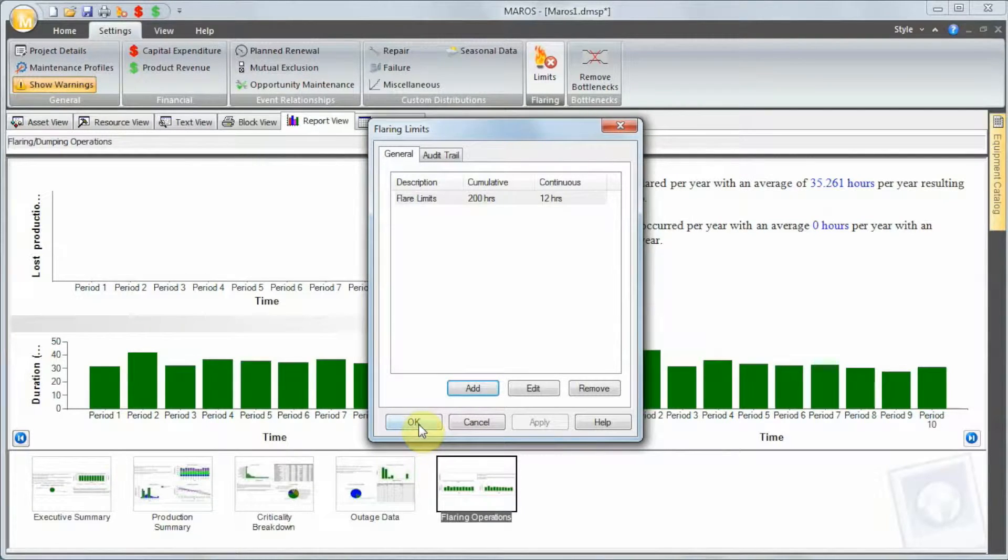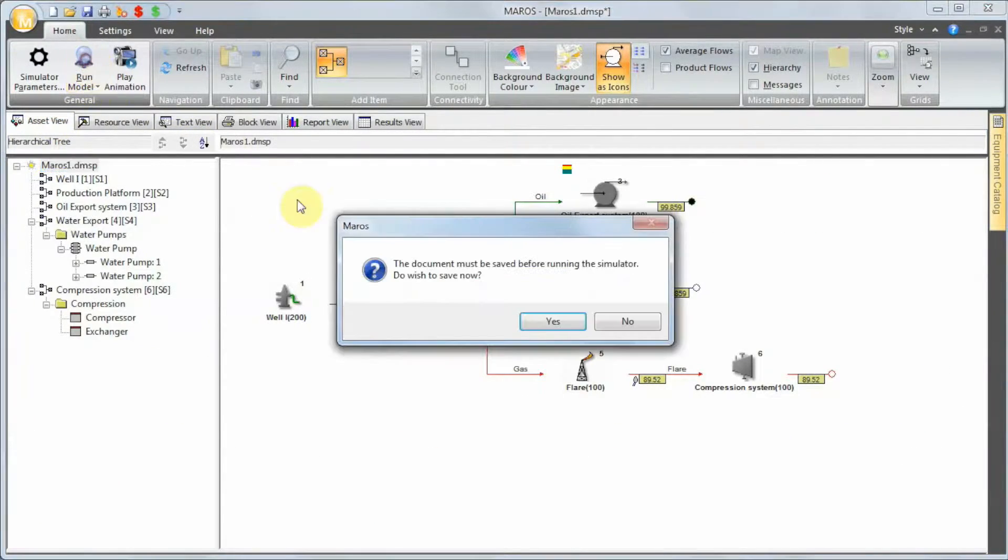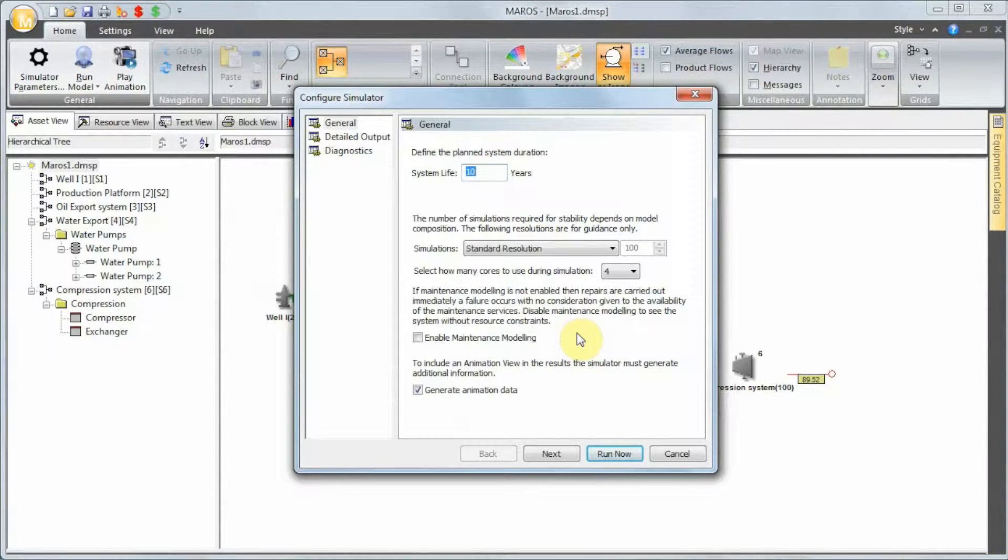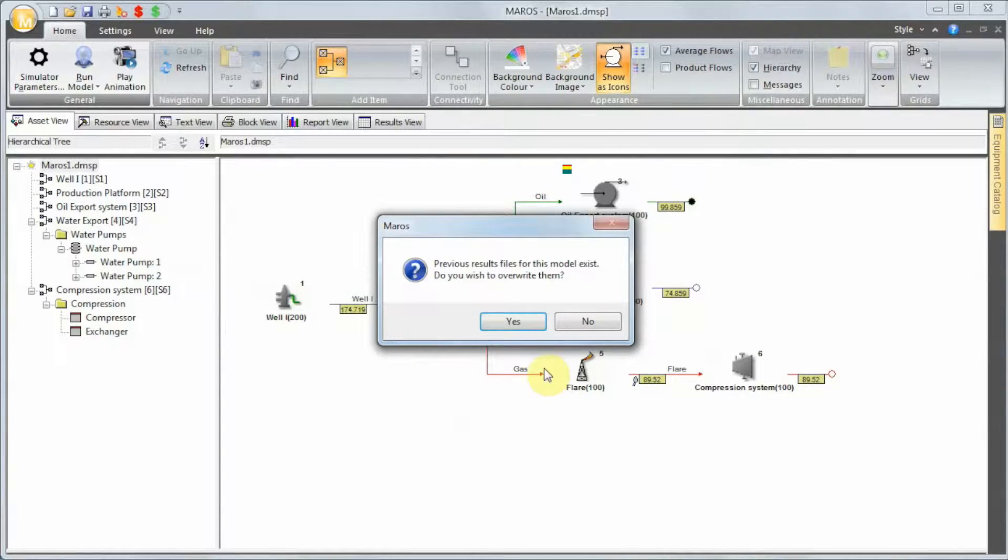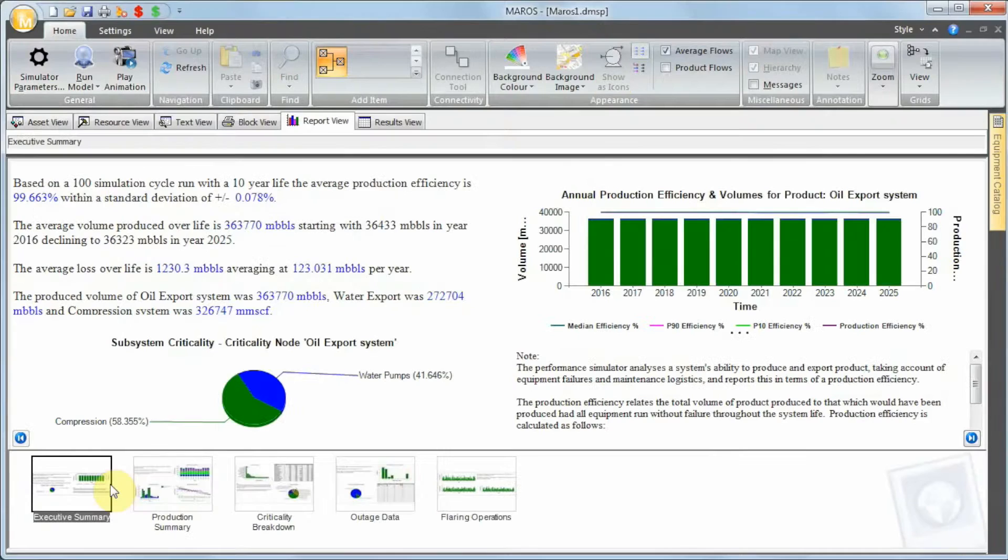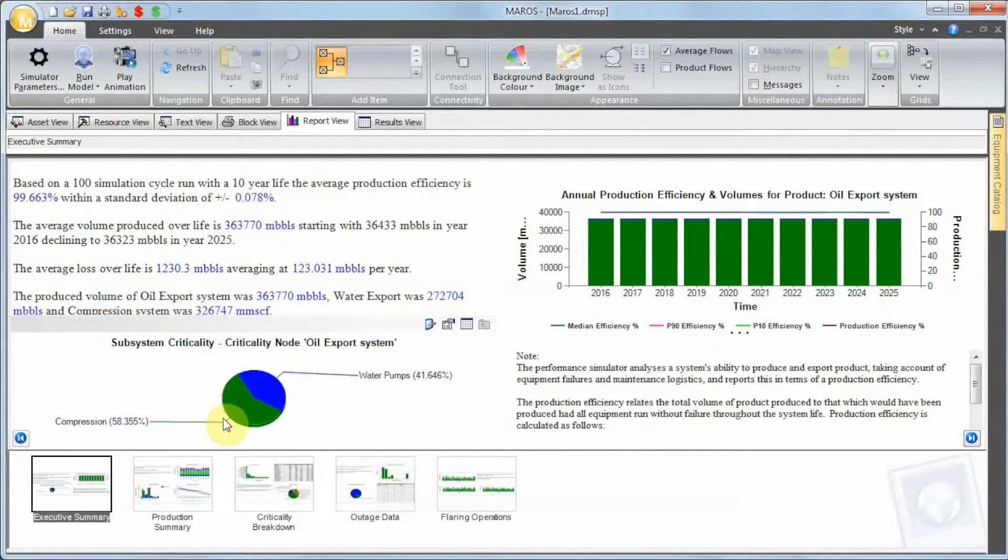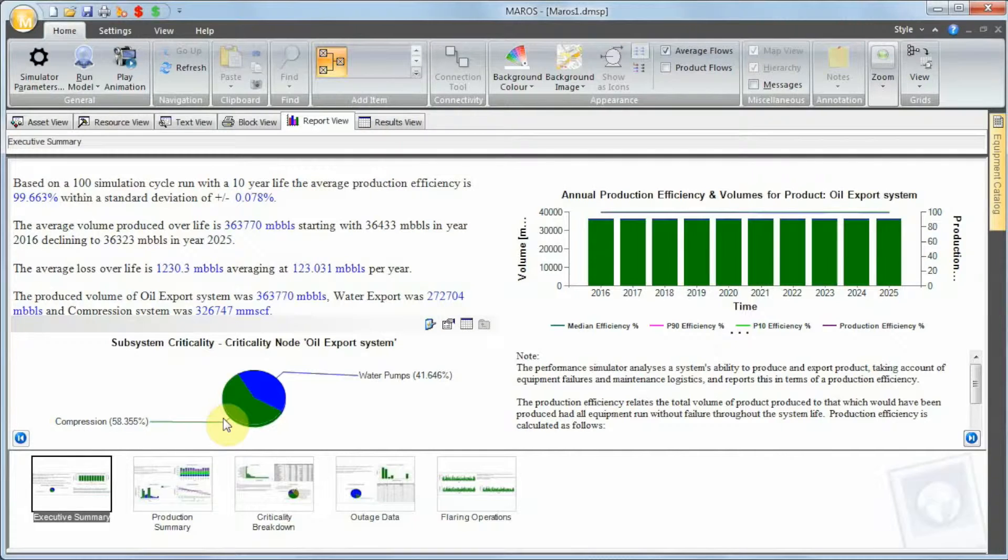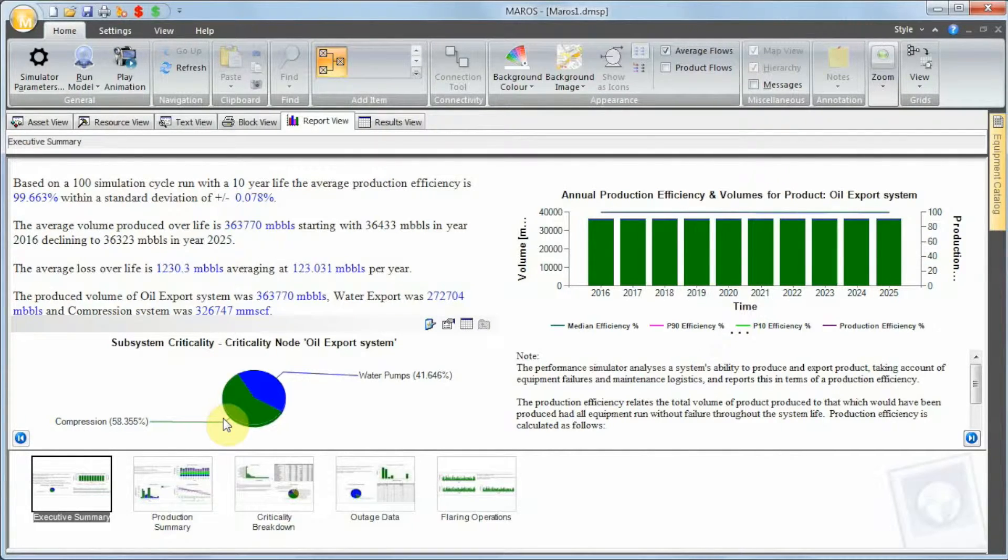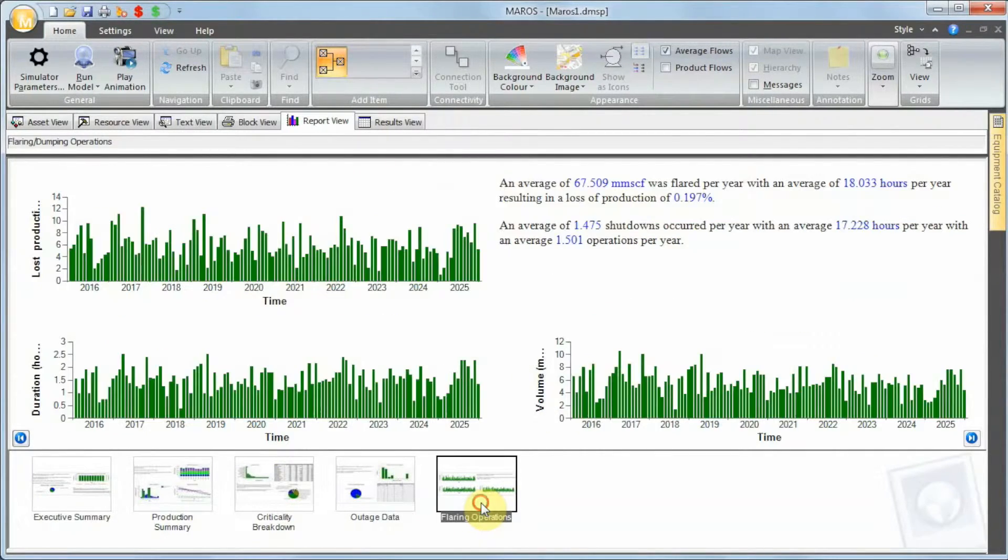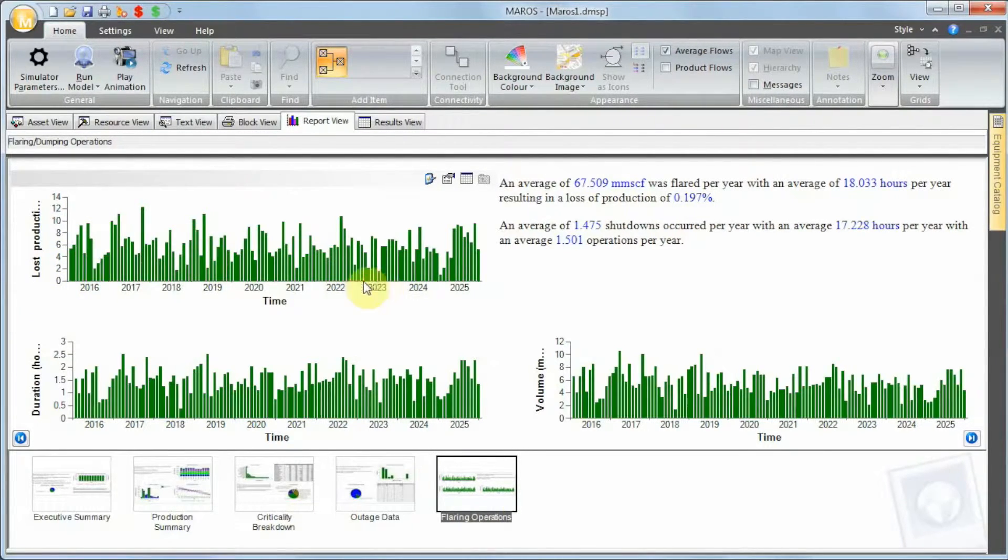So what we need to do now is rerun. So we go to asset view and then run again. So these are the new results. You can see now the compression is actually contributing to some losses, and the reason why is because we are now imposing some shutdowns to the flare given the environmental constraints we defined.